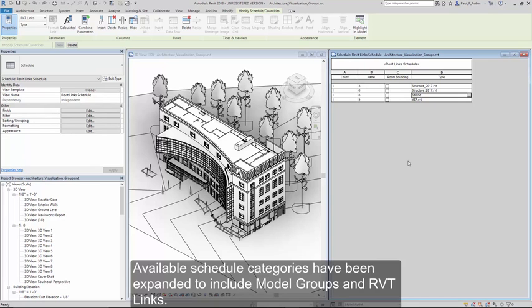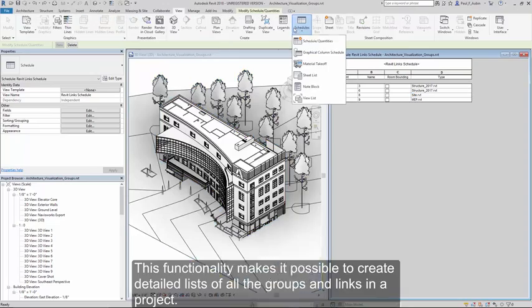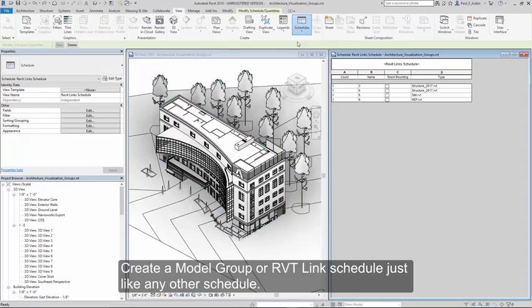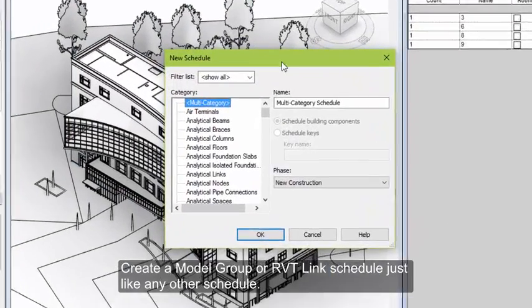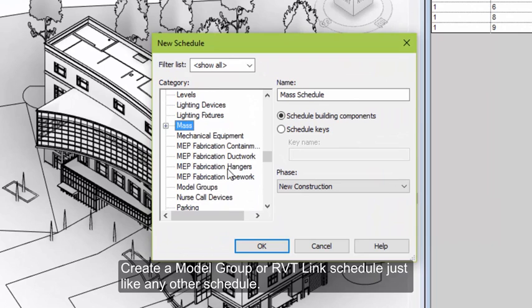Available schedule categories have now been expanded to include model groups and Revit links. This functionality makes it possible for you to create detailed lists of the groups and links contained within your projects. Creating a model group or Revit link schedule is just like any other schedule.